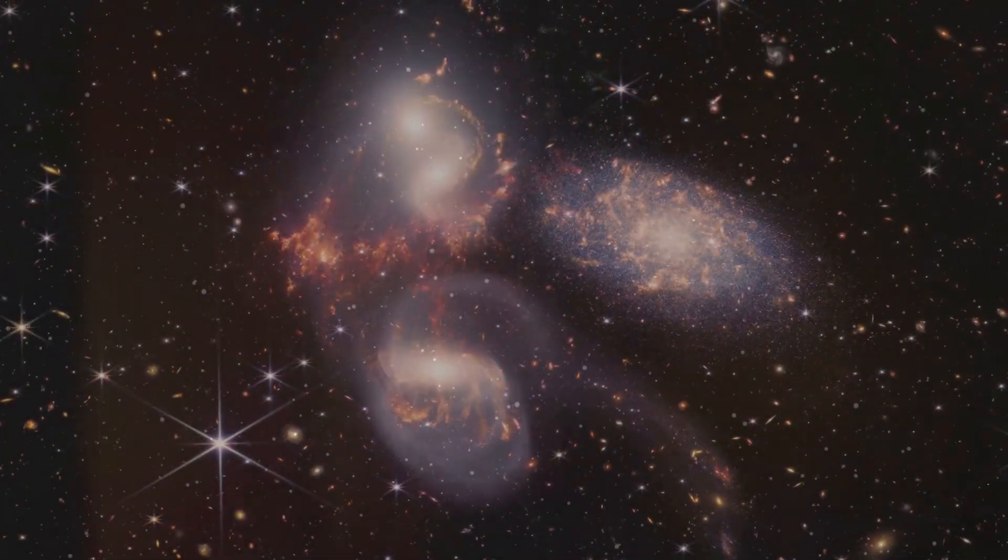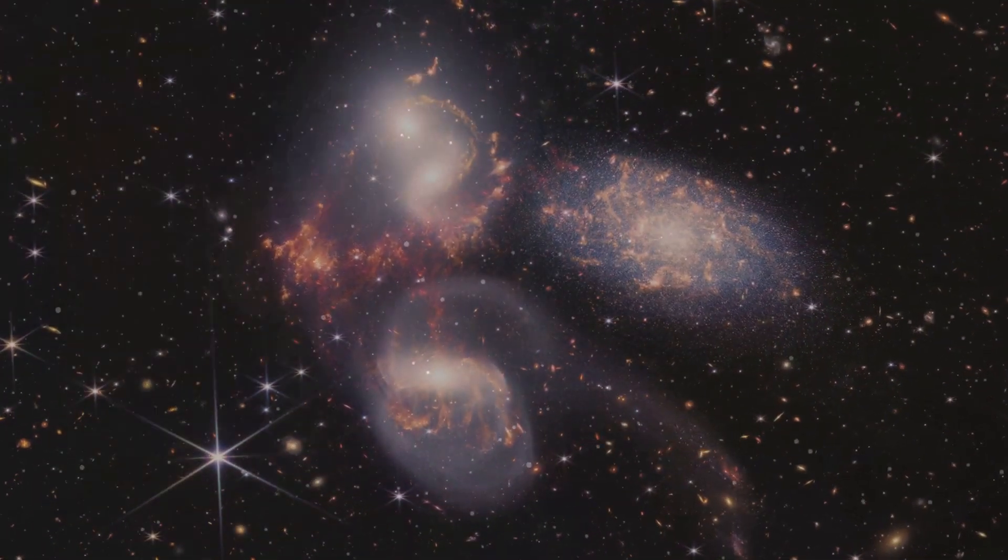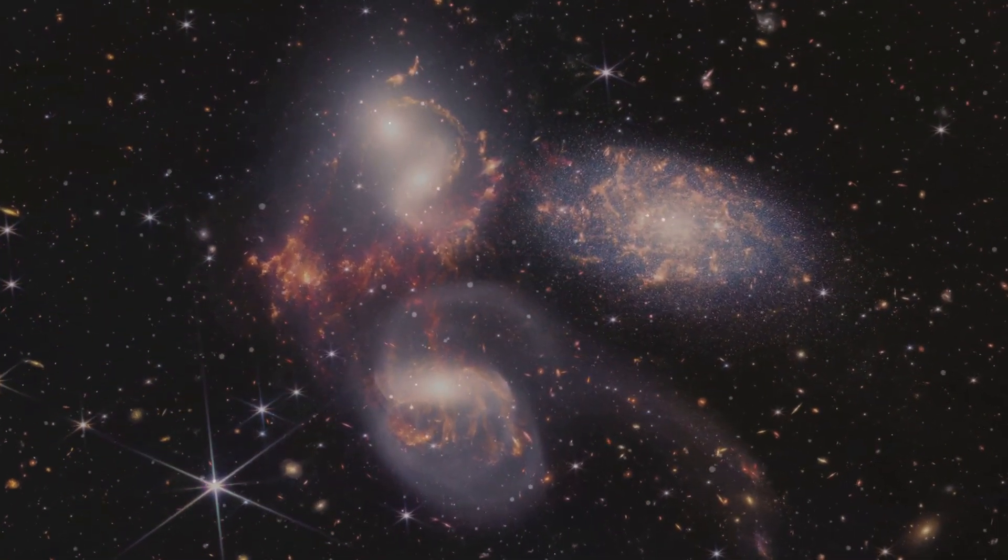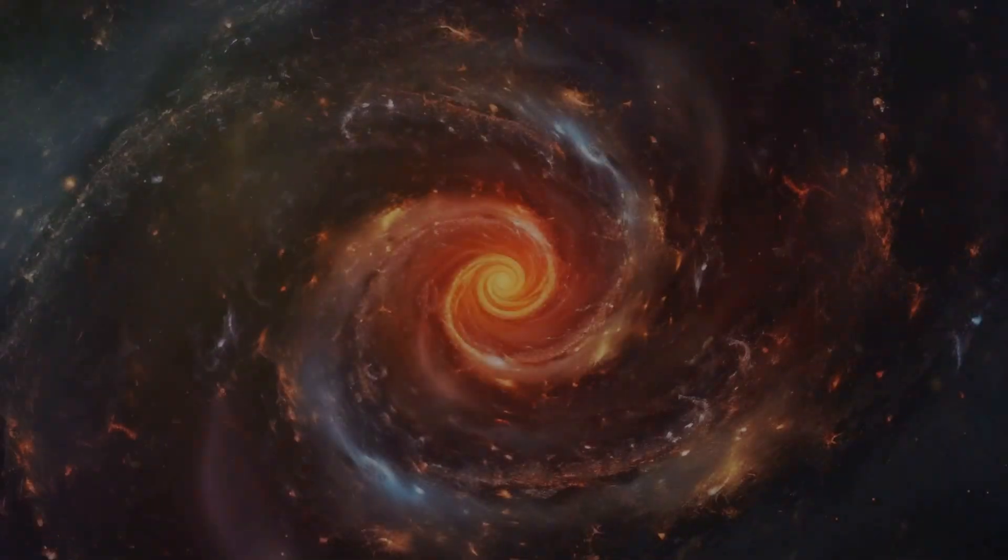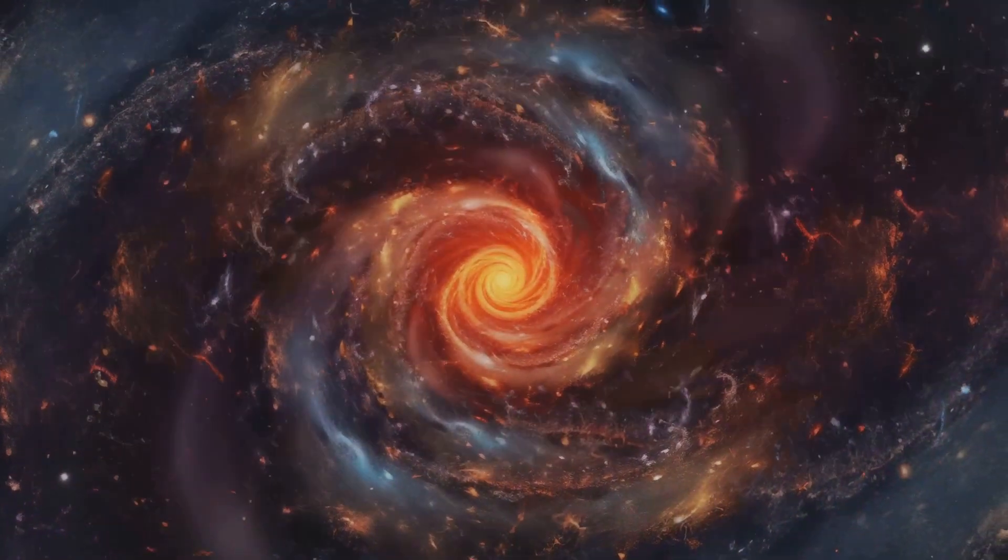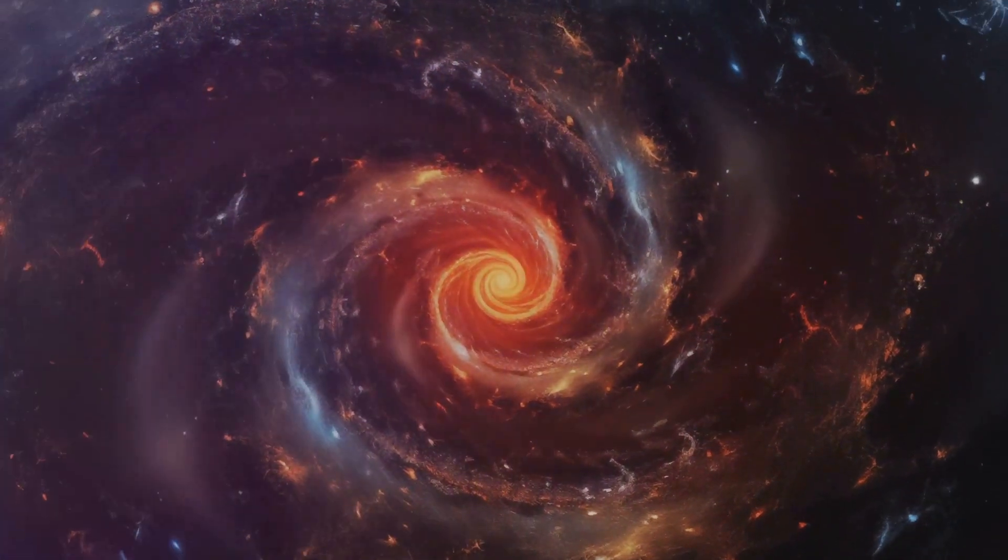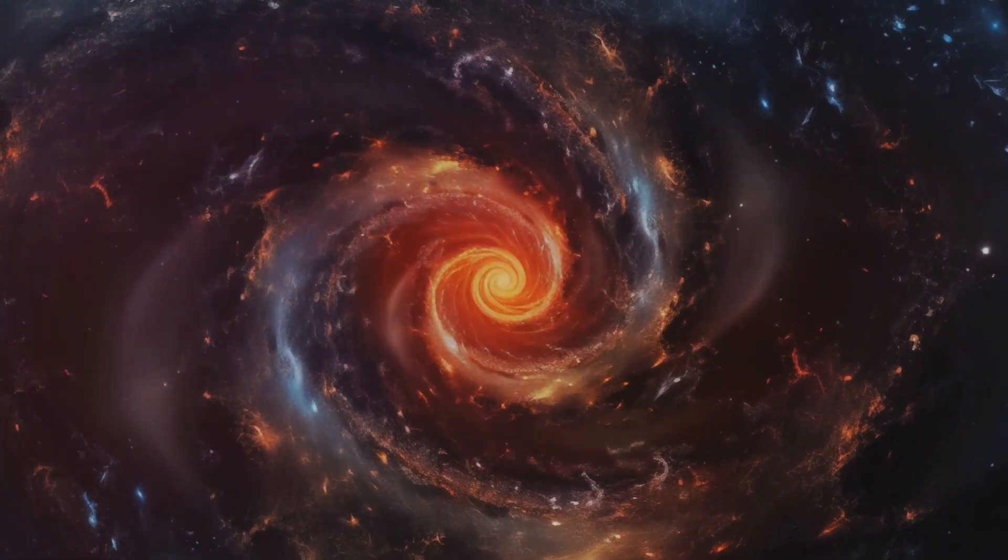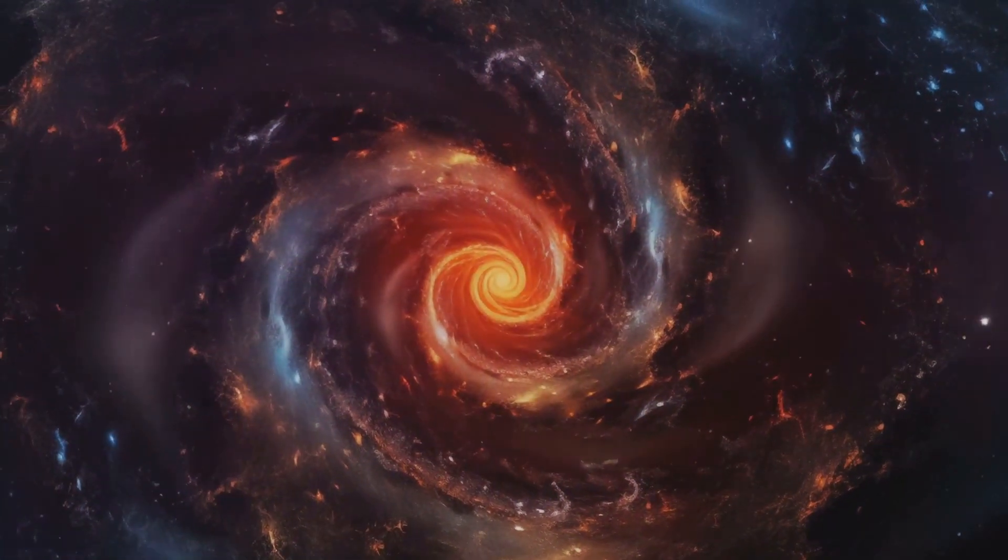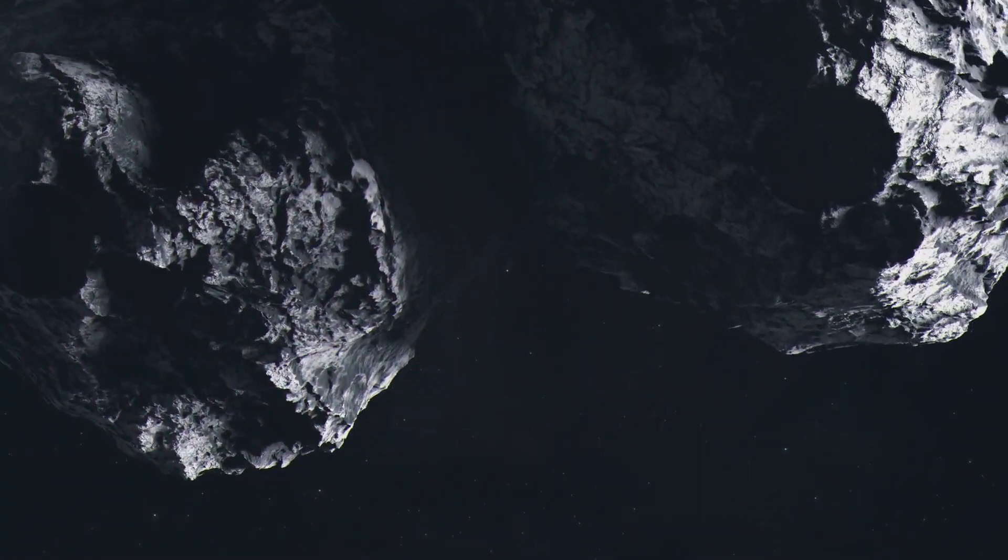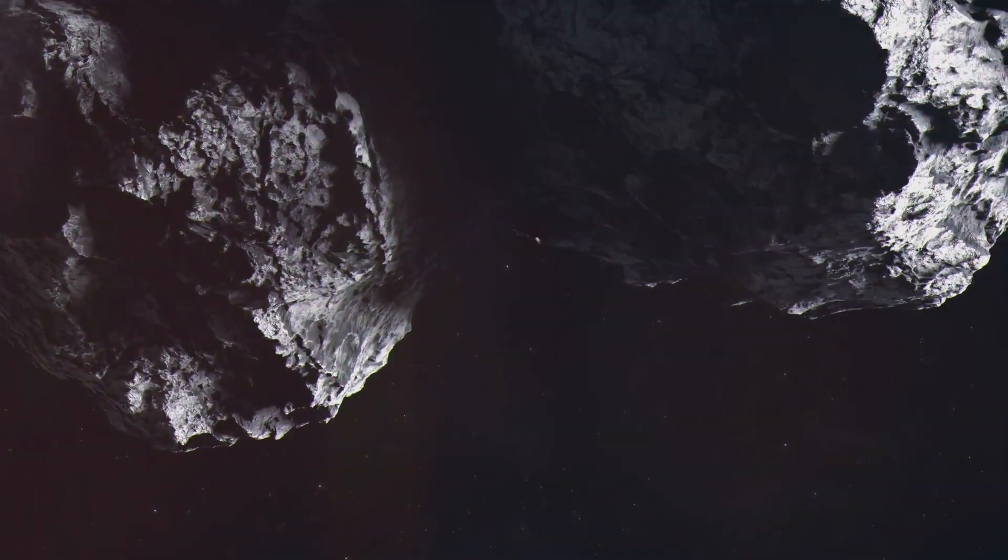The rest? Well, that's what we call dark matter and dark energy. Talk about mysterious. We know these things exist because of their gravitational effects on the visible universe. We see galaxies spinning faster than they should, and the universe expanding at an accelerating rate. Something's out there, something big, and it's pulling the strings.